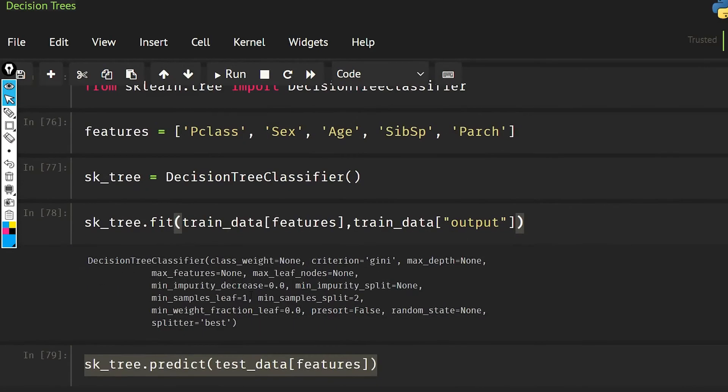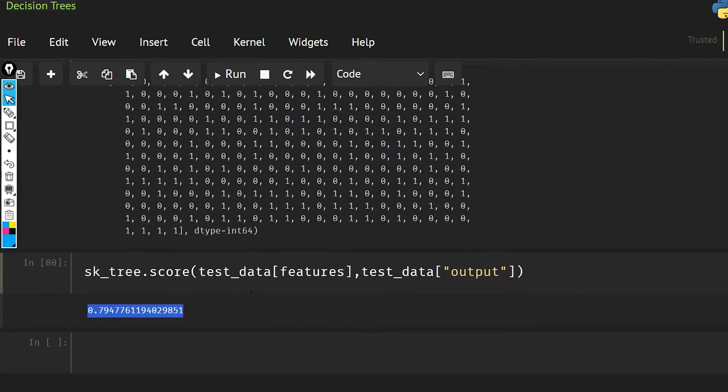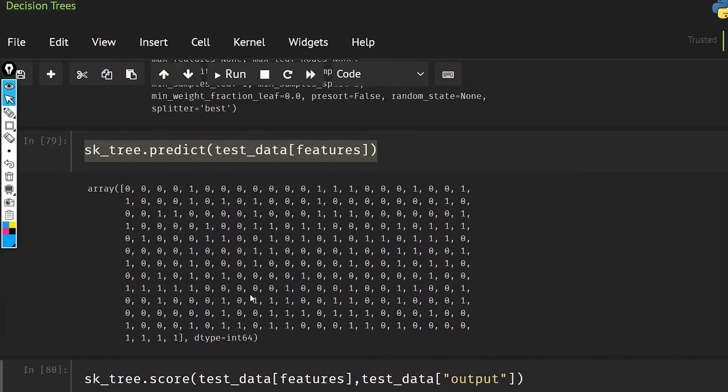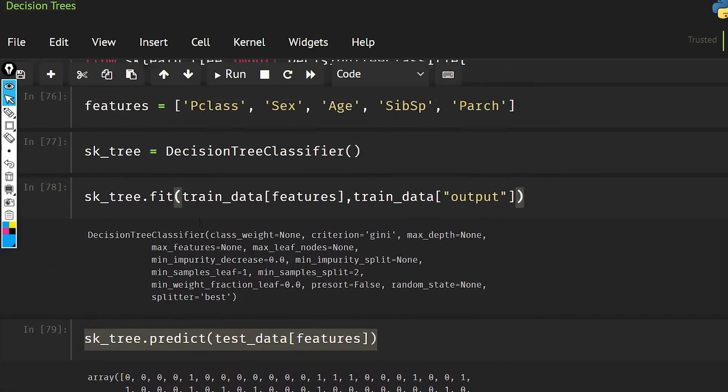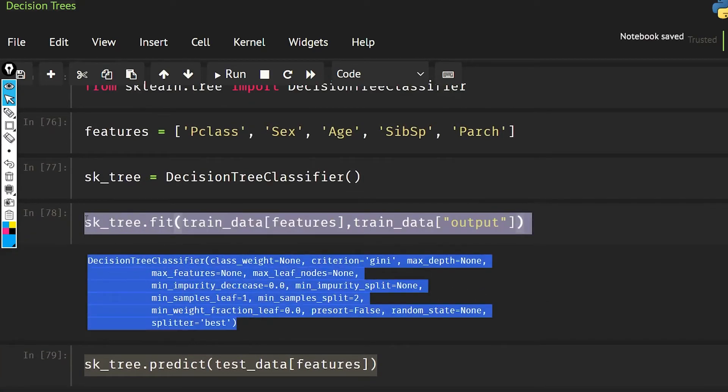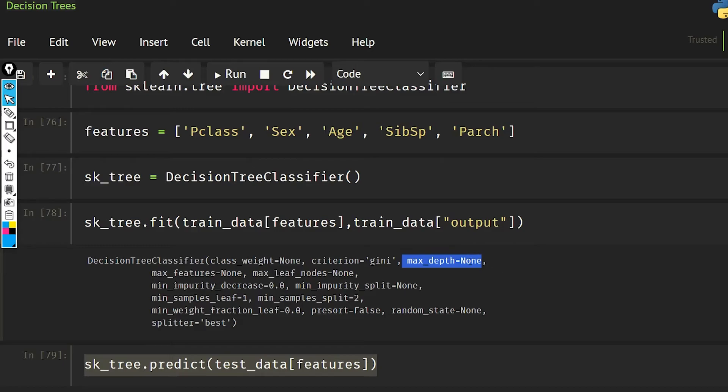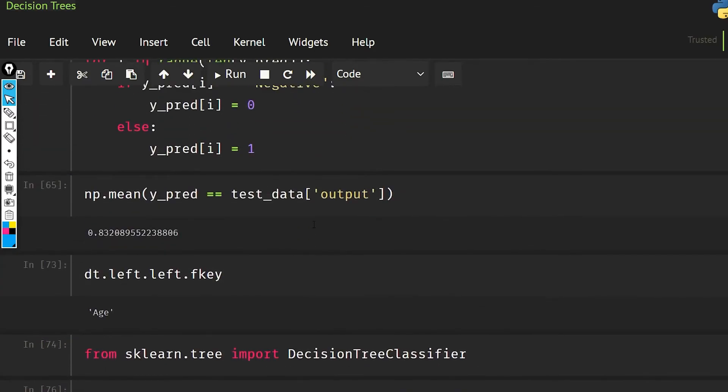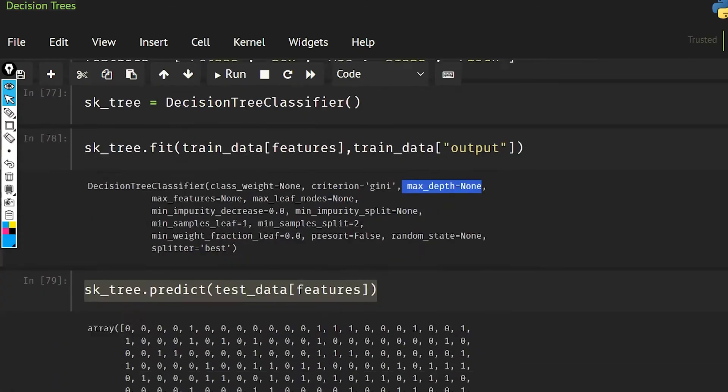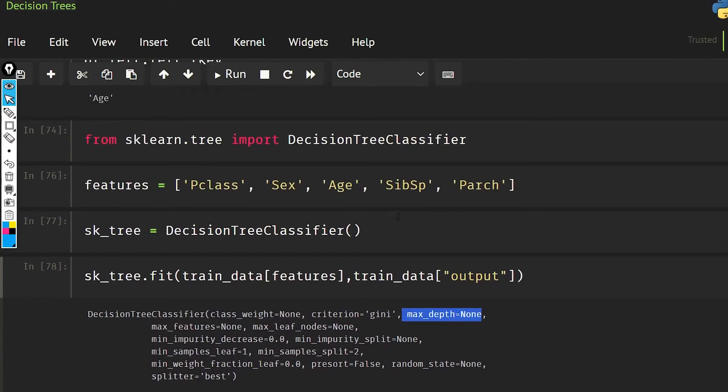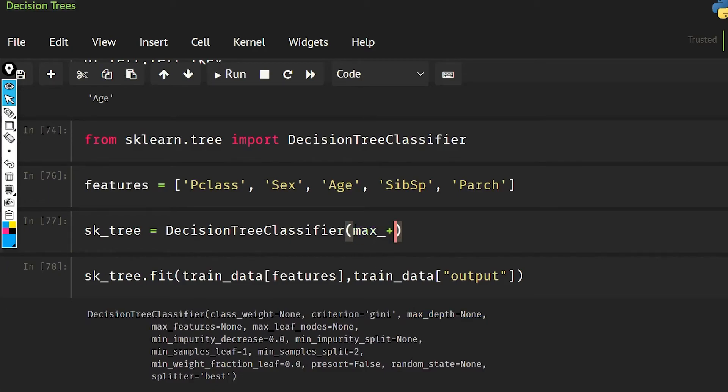Now the reason that sklearn is giving less accuracy than us is that we have not done any kind of tuning. Tuning is that the maximum depth is none, and maybe it has started to overfit, so that's why it is giving less accuracy. So let's set the max_depth and then we will see what it is giving.